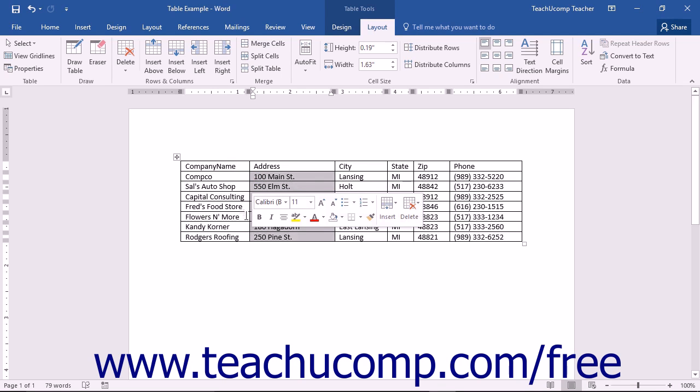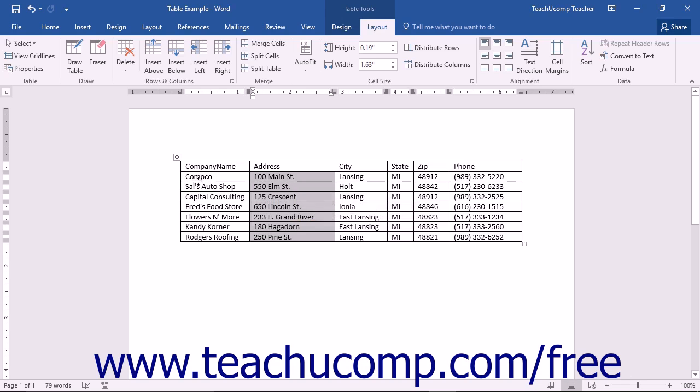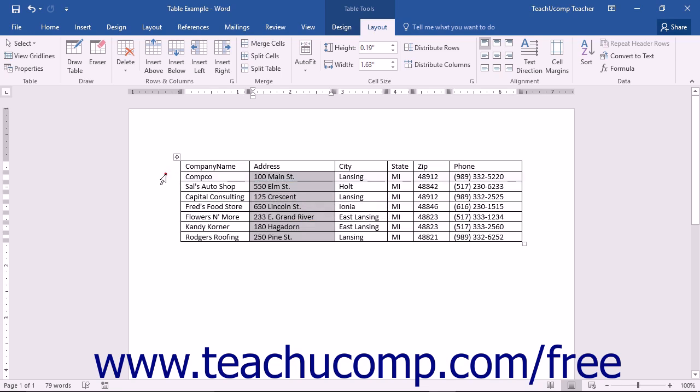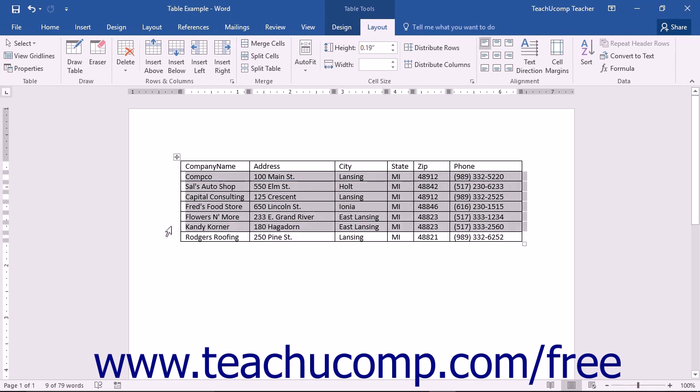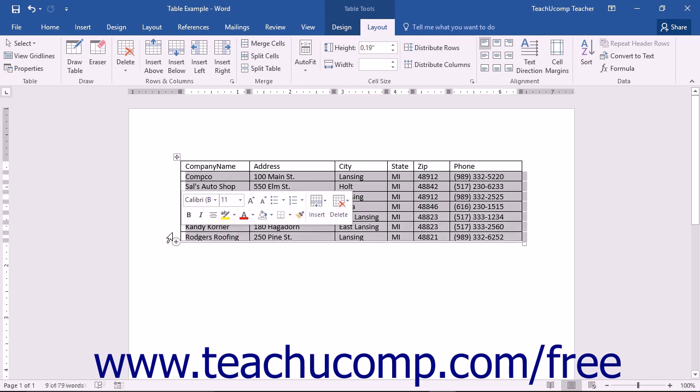You can select rows by placing your mouse pointer just outside of the left edge of a row that you want to select, and then clicking the mouse button. You can click and drag to select multiple adjacent rows.